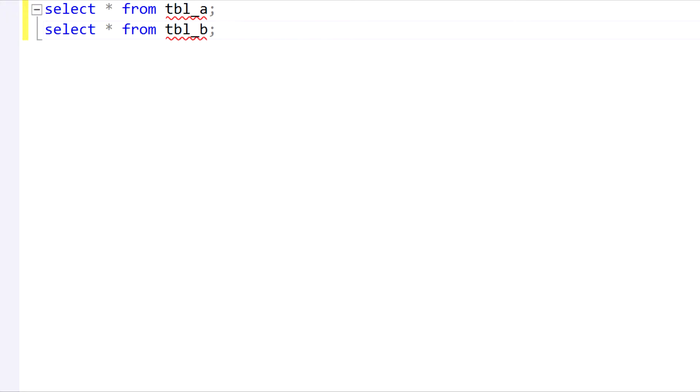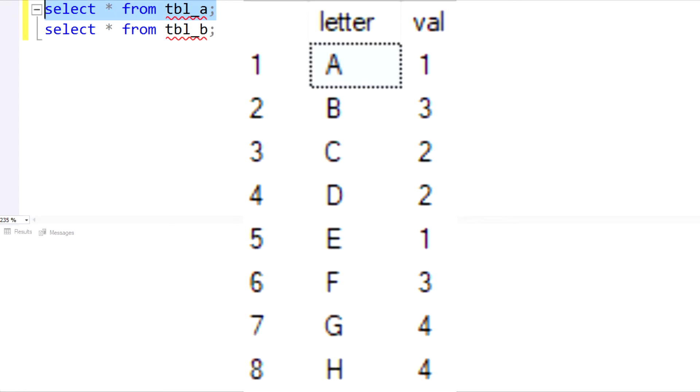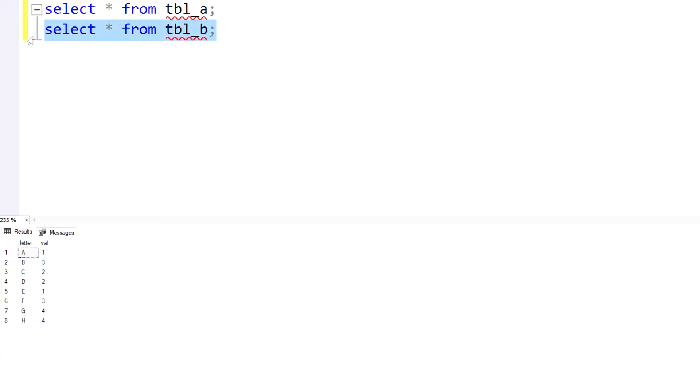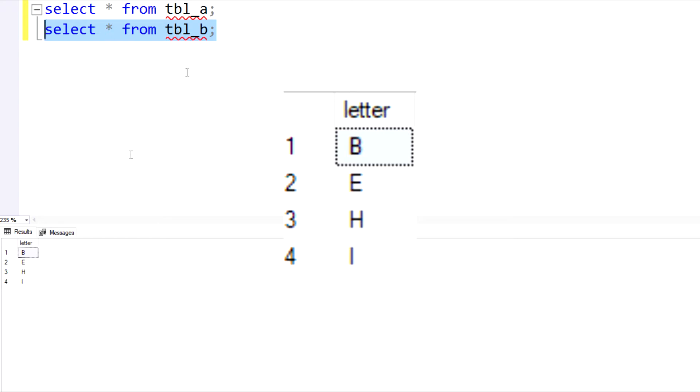To give you an example, we have our environment set up here. So we have two tables, table A and table B. I'm just going to quickly run each of these queries so you can see the content. So table A has a field for letter and one for value. And then for table B, we just have one field that says letter.